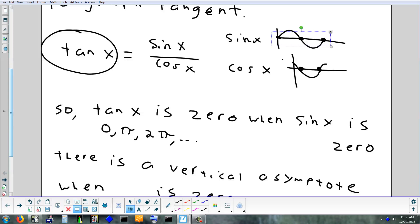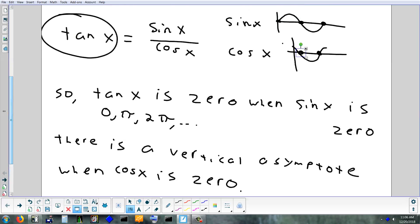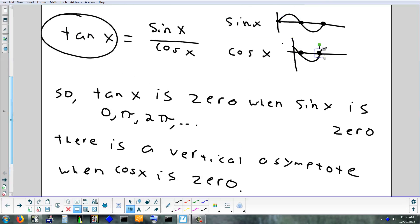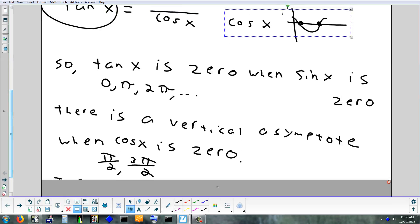We get vertical asymptotes any time we divide by zero — that's when cosine is zero. The quarter mark is pi over 2, the three-quarter mark is 3π/2. So we can summarize: tangent is zero at every multiple of pi — zero, pi, two pi, three pi — and you're going to have vertical asymptotes at every odd multiple of pi over 2: pi/2, 3π/2, 5π/2, 7π/2, and so on.